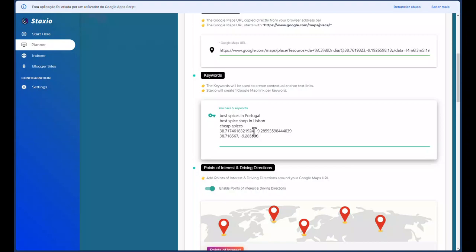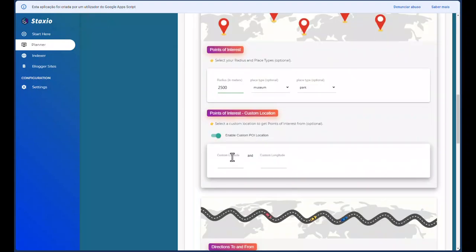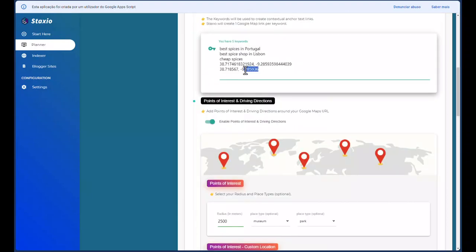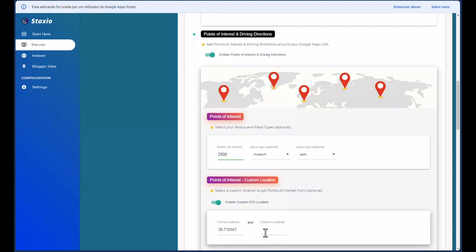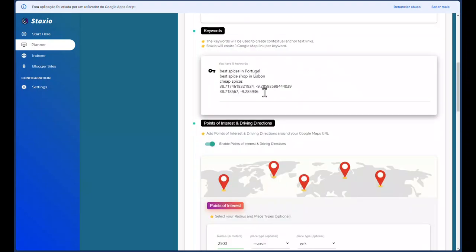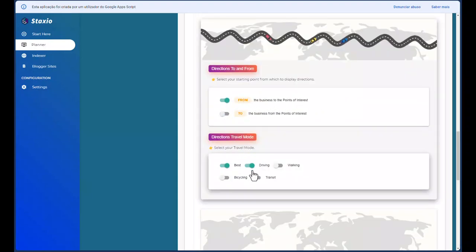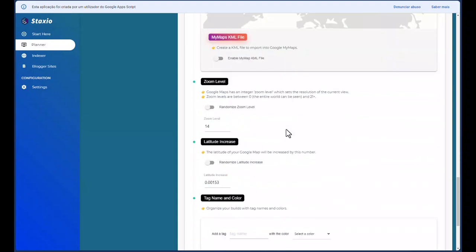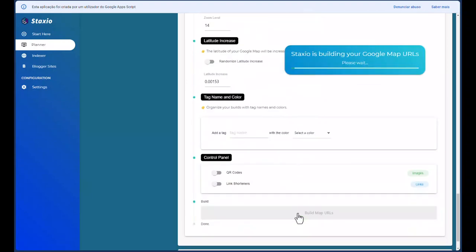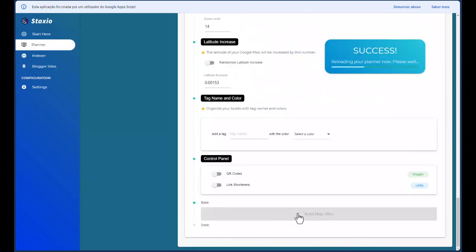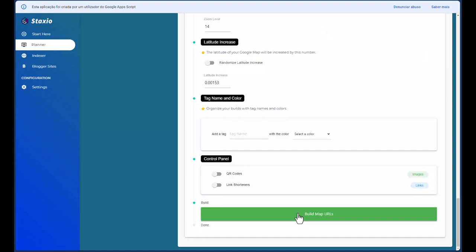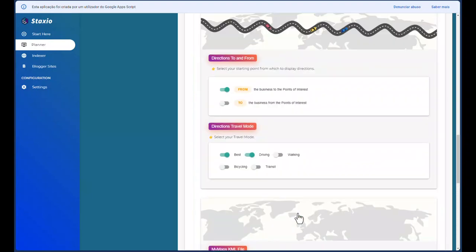So I'll take the latitude and paste it into the custom latitude field, then take the longitude and paste it into the custom longitude field. I'll delete the coordinates from the keywords field and press the Build button to generate the URLs.